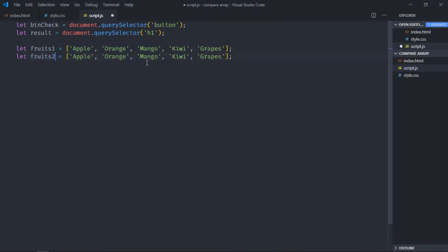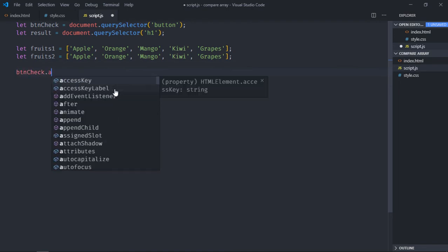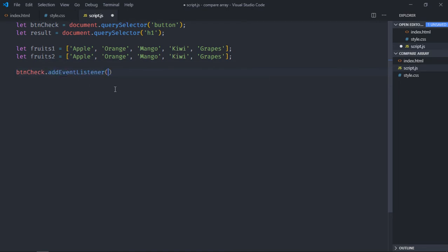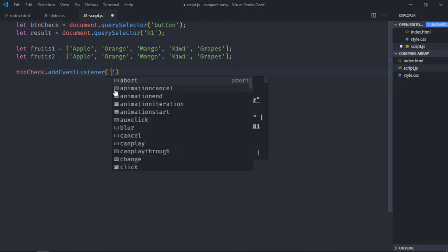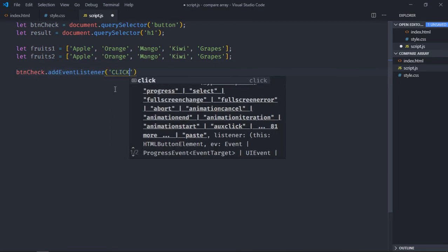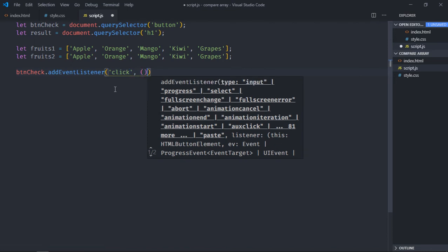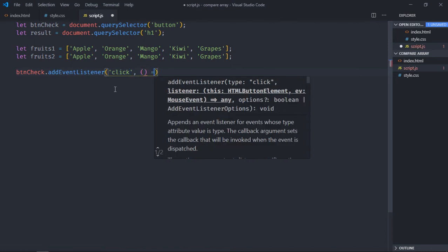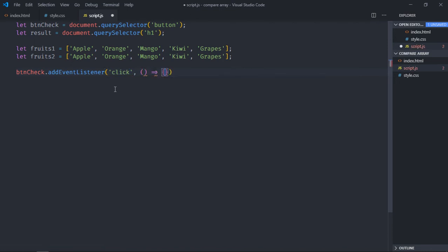two. Let's add event listener to this button. Event will be click, this will be the handler function.